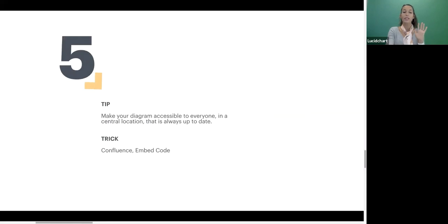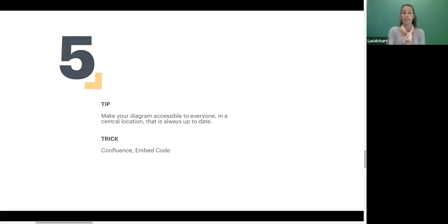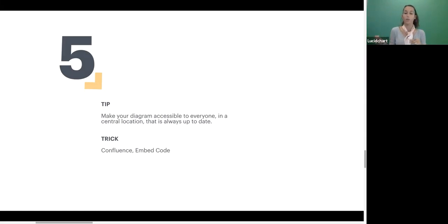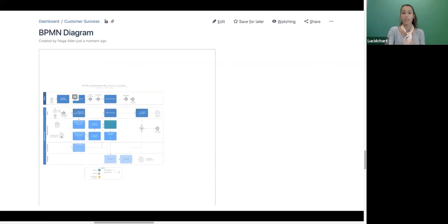Our fifth tip is making your diagram accessible to everyone in a central location that is always up to date. One of the pain points is creating a workflow, spending all that time, putting it out in an email, and then nobody can ever find it — people are constantly reaching out asking for the document. If you keep it somewhere where everybody knows to go, and it's always up to date, that makes things so much easier. With Lucidchart you can embed your diagram in places like Confluence or an internal wiki using our embed code, so it's always up to date in a central location.